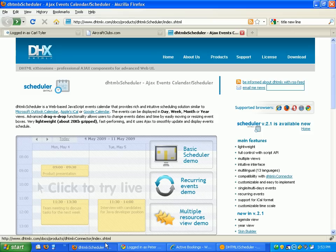DHTMLXScheduler's JavaScript is small, it's lightweight, the entire presentation UI is built using JavaScript and it makes it really easy to integrate with Lotus Domino.